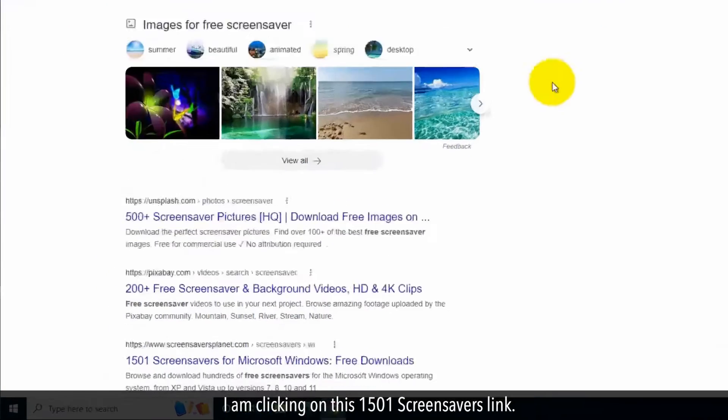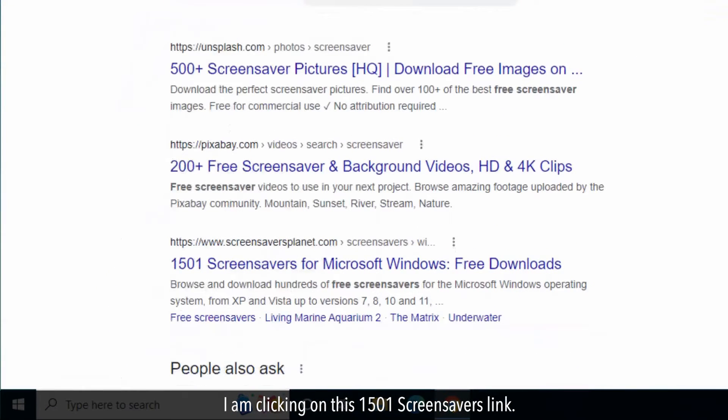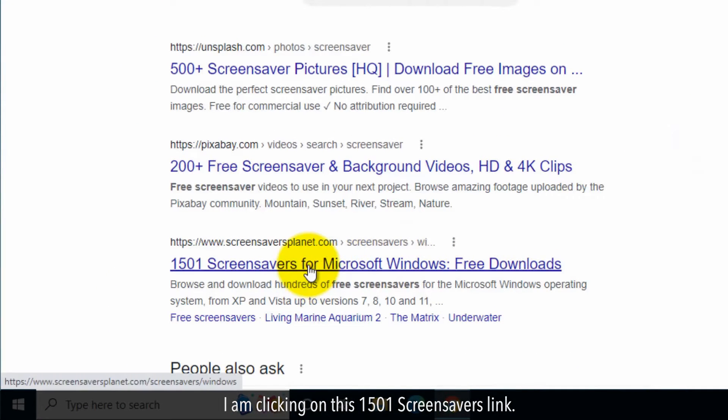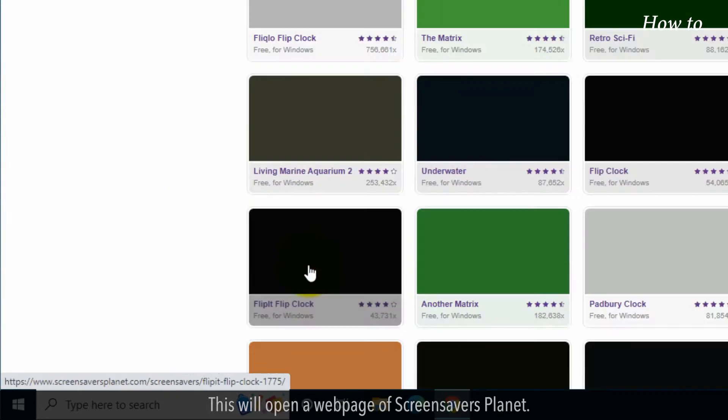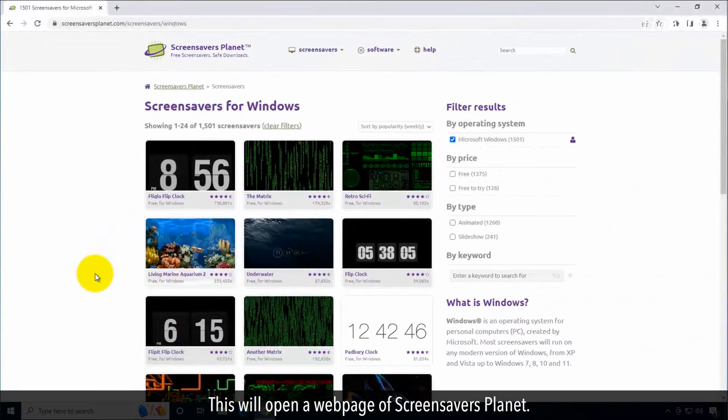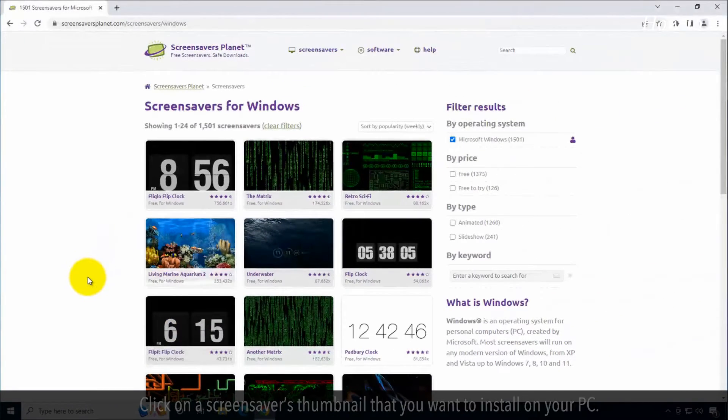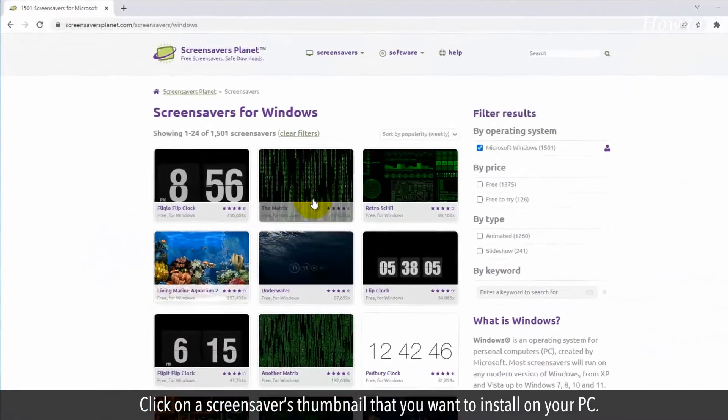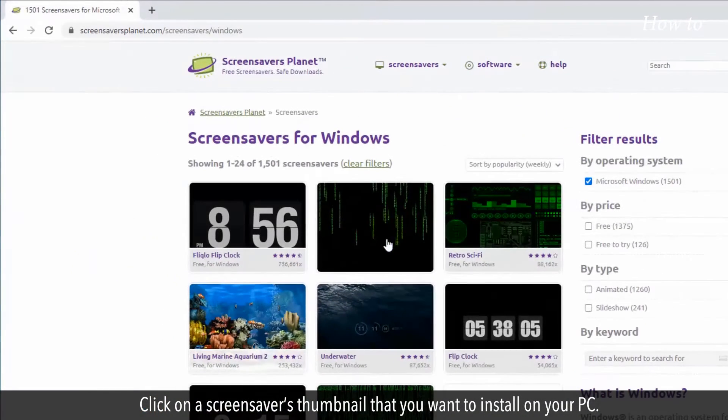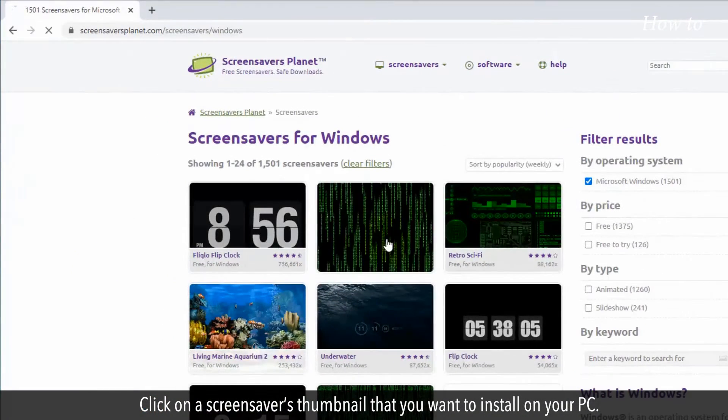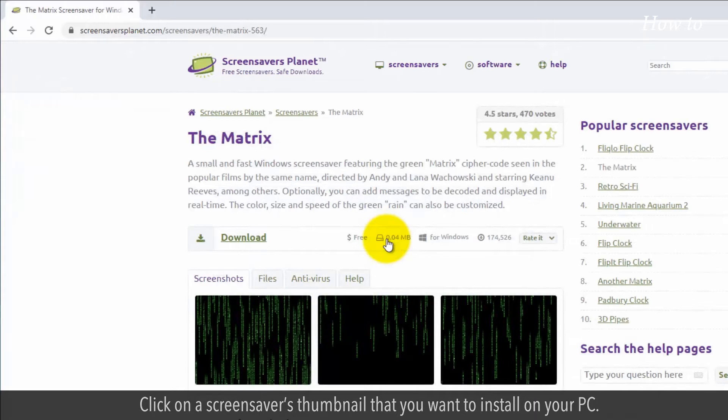I am clicking on this 1501 screensavers link. This will open a web page of screensavers planet. Click on a screensaver thumbnail that you want to install on your PC.